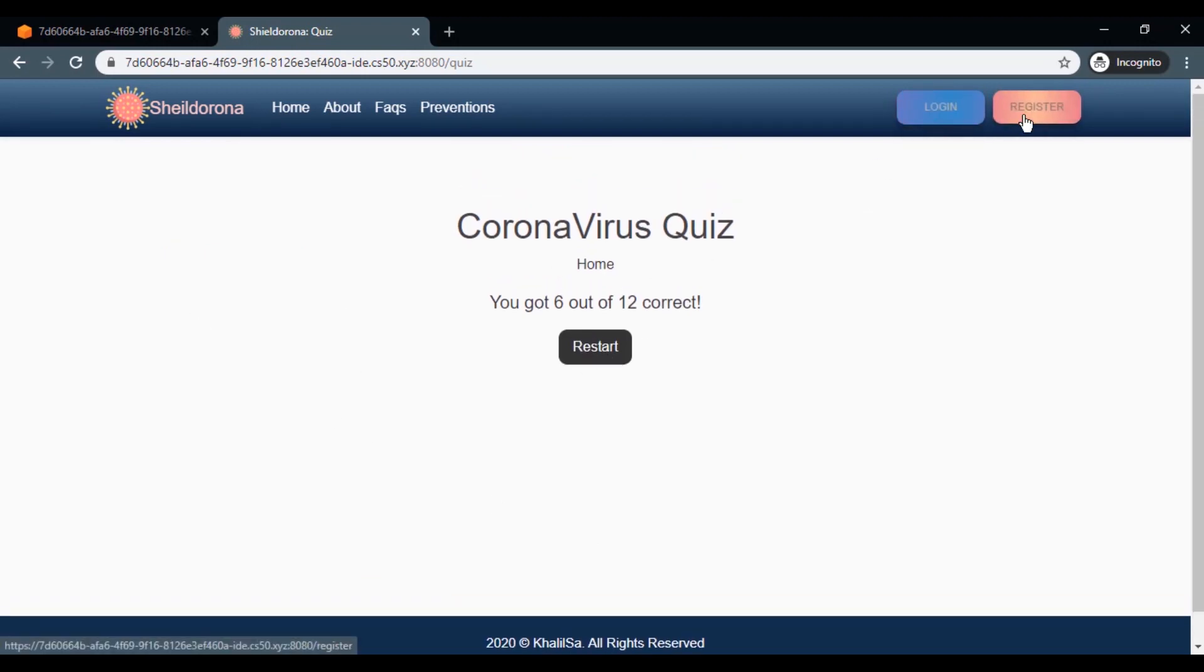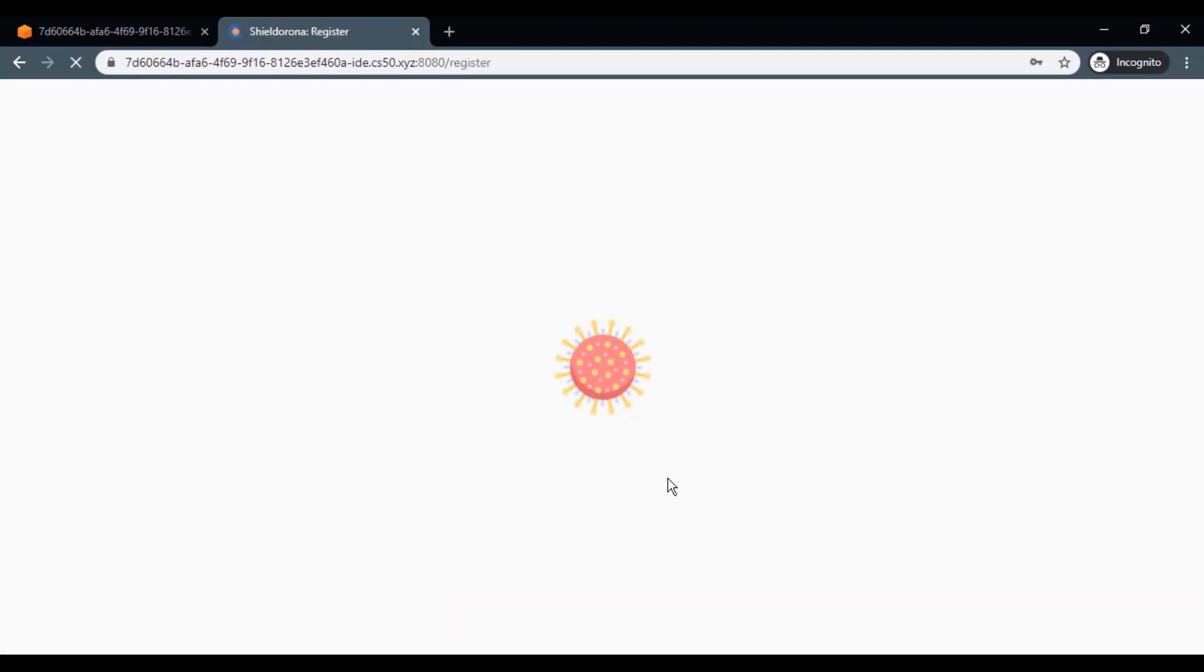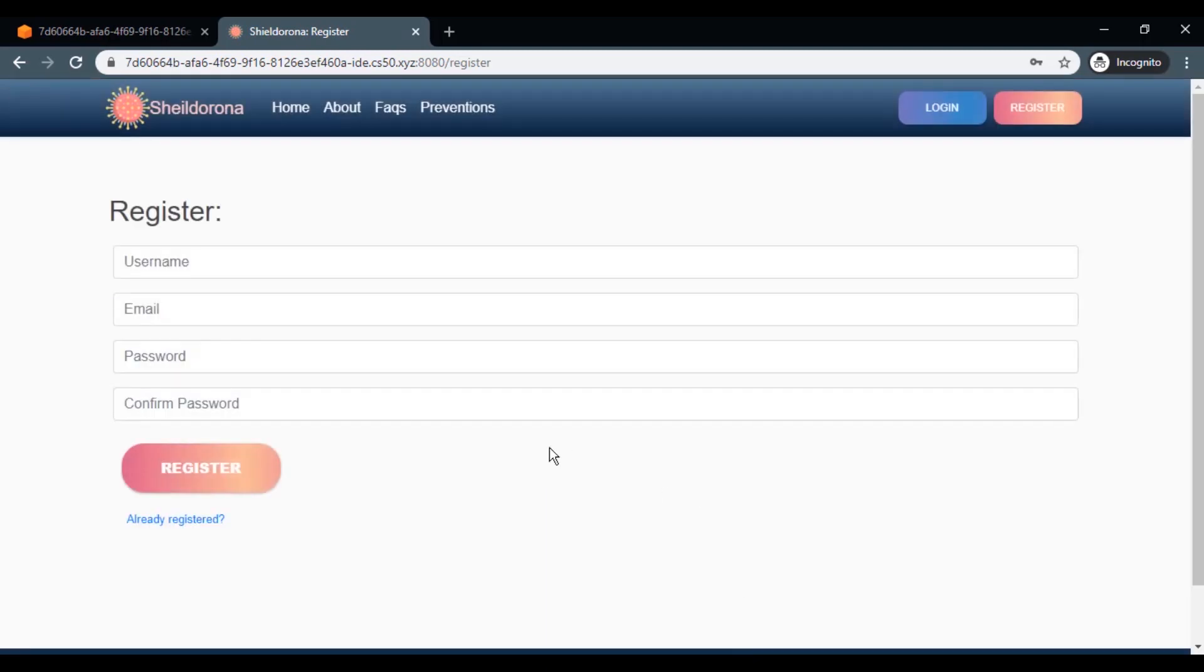Of course, you can register and then log in to the page and log out whenever you want.